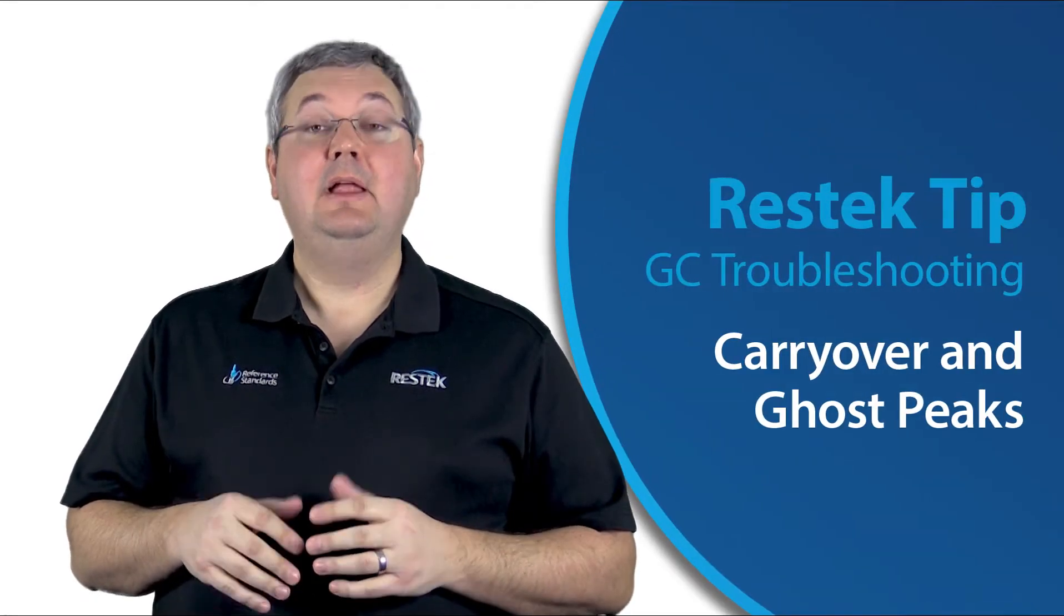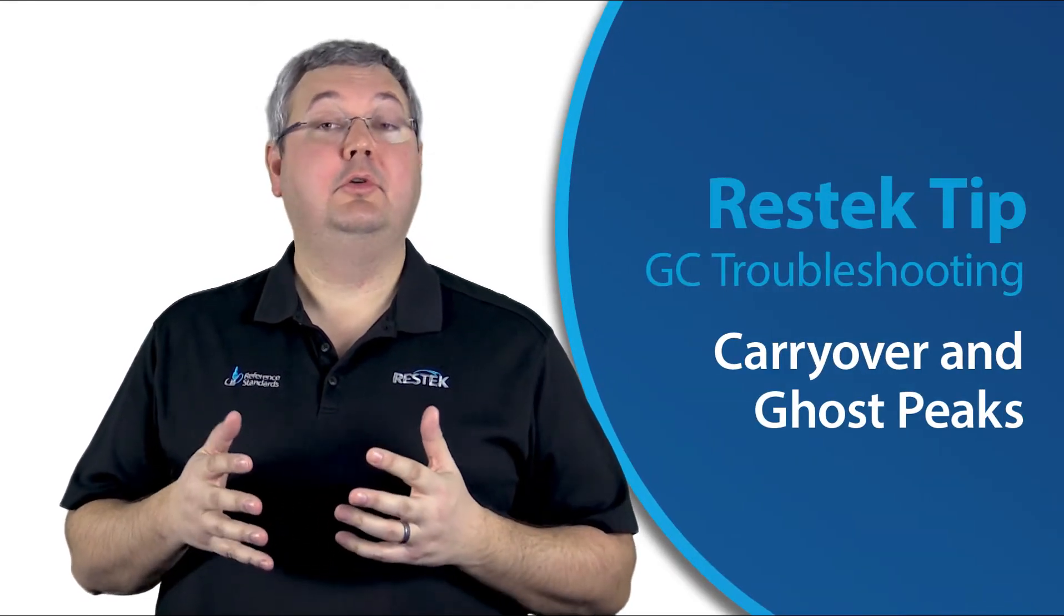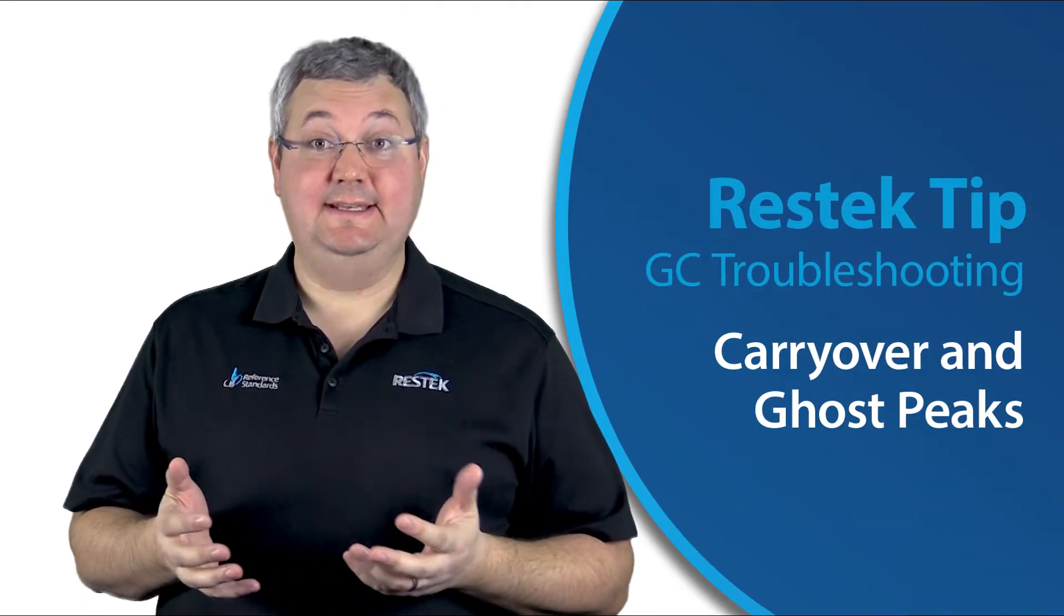Hi folks. Welcome to another ResTech Tip. Let's talk about carryover or ghost peaks today.